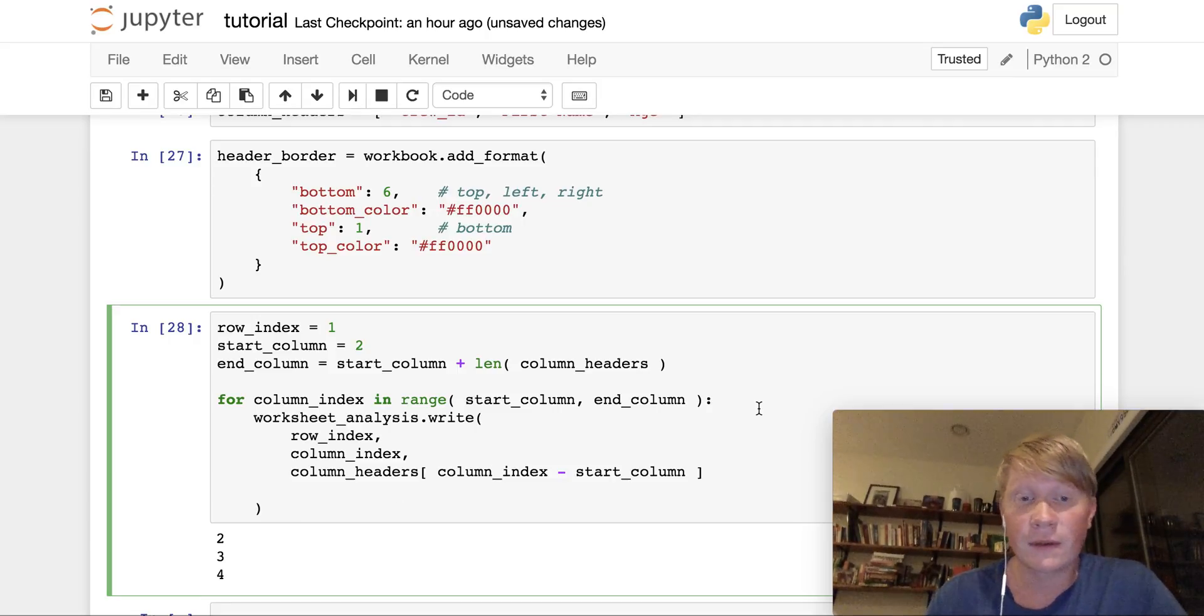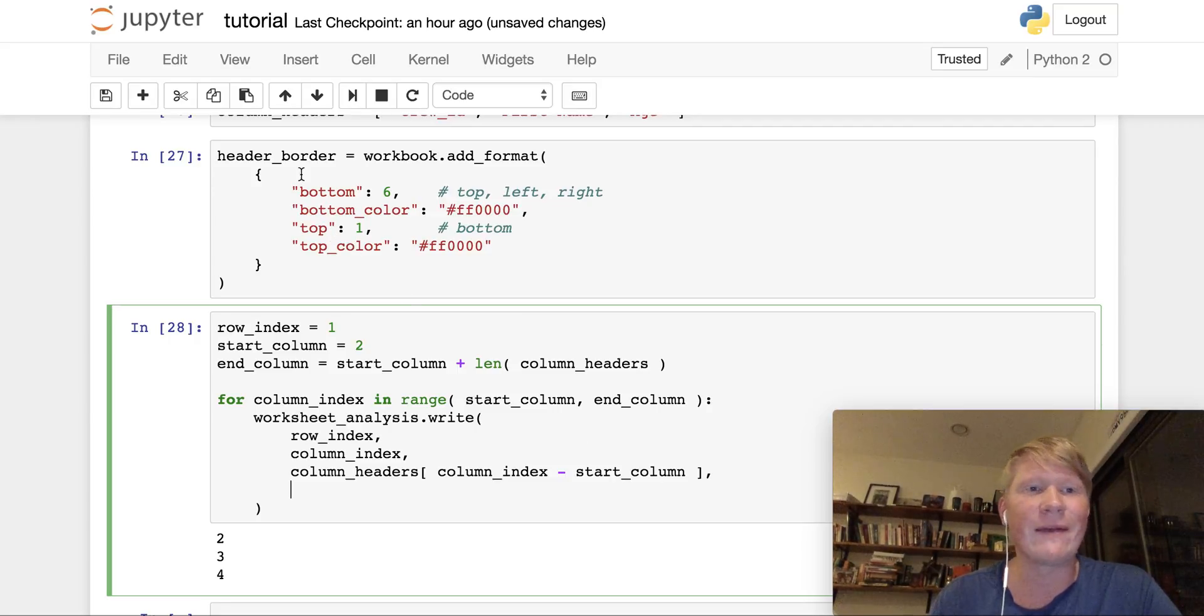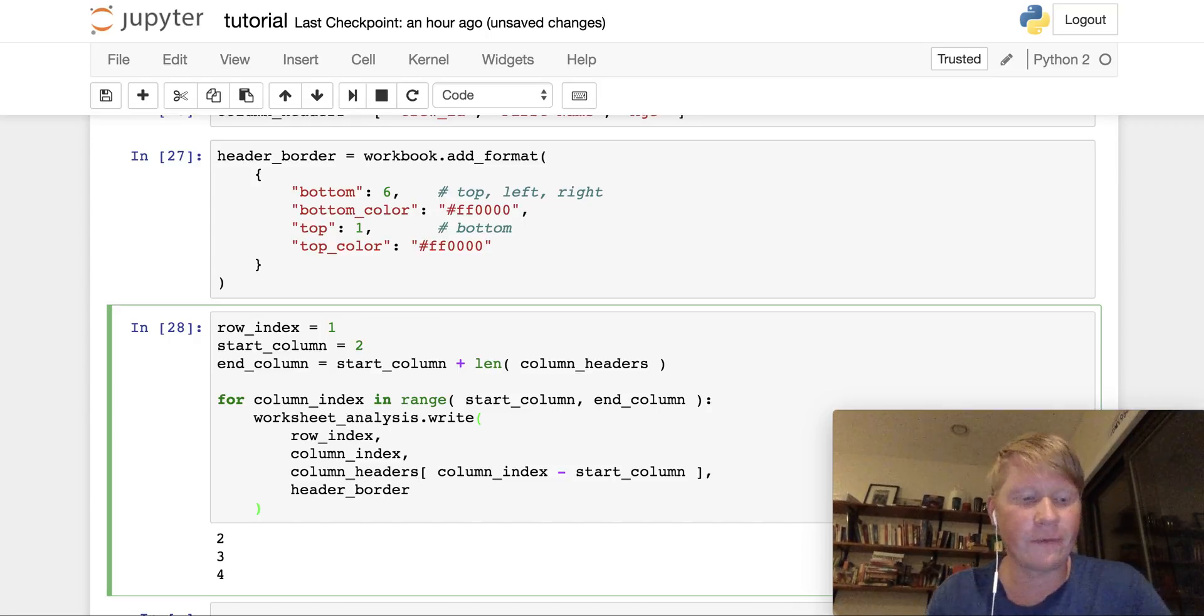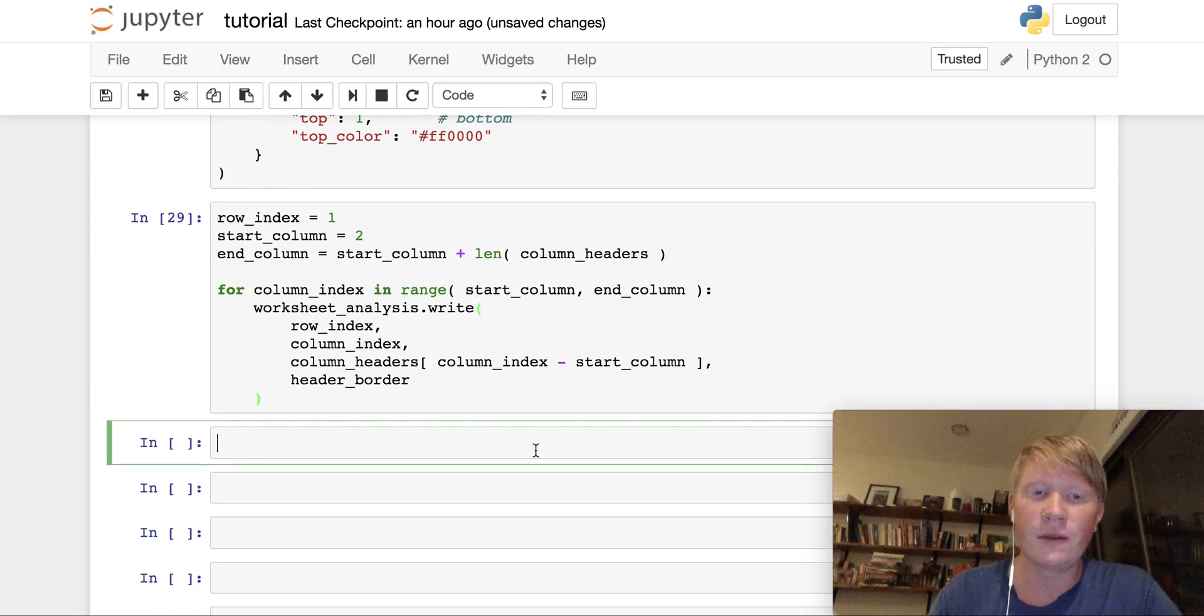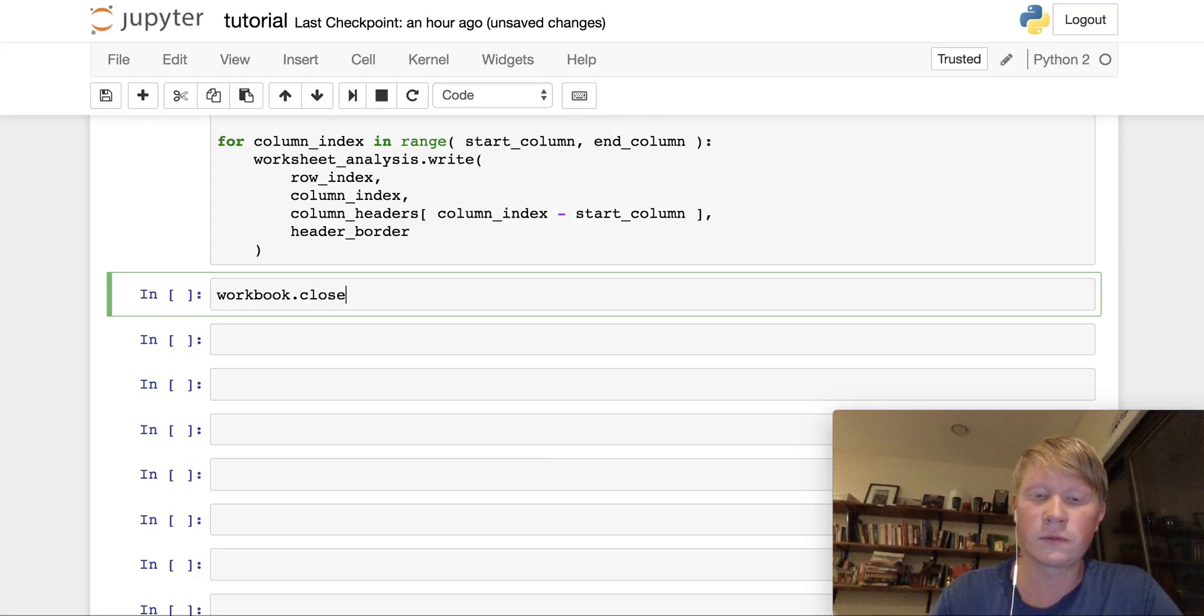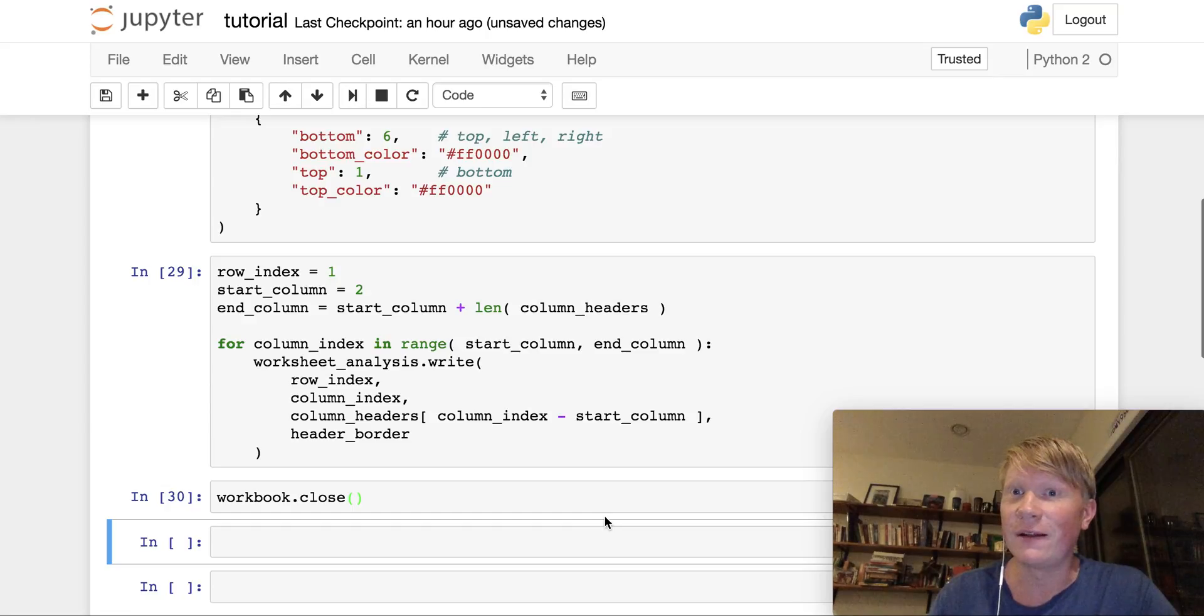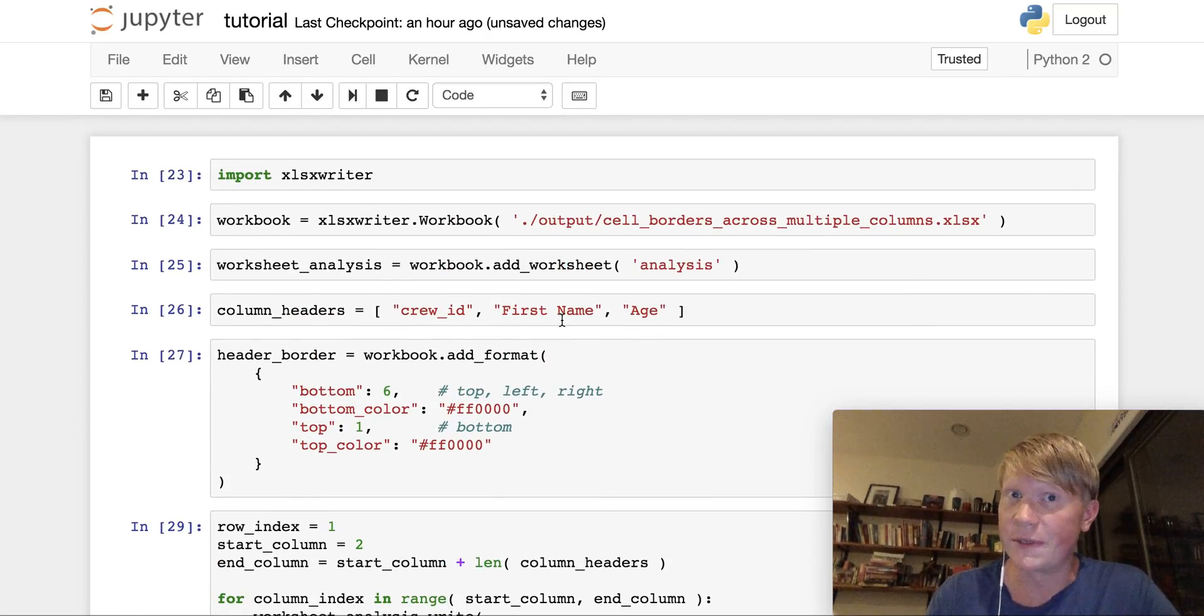Finally, we need to apply the format that we want to apply to each one of these columns that we're looping through. And we have the header border format here. And that's it. If we now run this code, and if I close the workbook, we should now have an Excel file that includes these column headers and the borders that we were interested in creating.